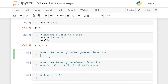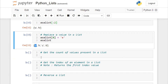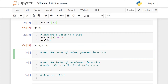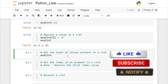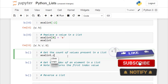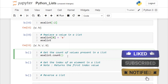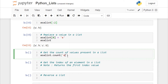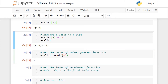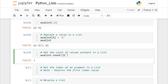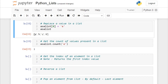Now let's get the count of values present in the list. Consider you have multiple occurrences of the same value. Call your list object and use the count function, specifying which element you want to count. I want to get the count of 'e' in this list — it returns 1. If 'e' occurred two times, it would return 2.